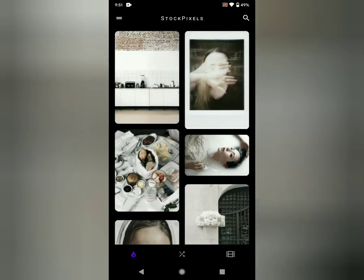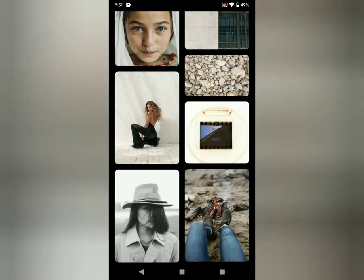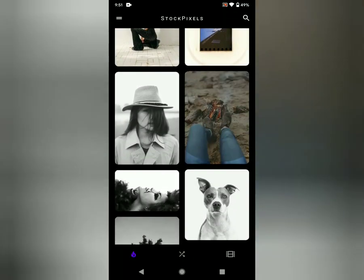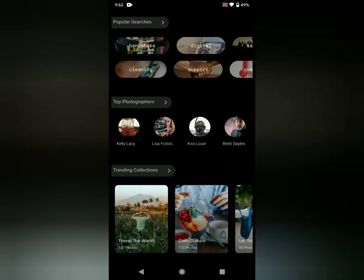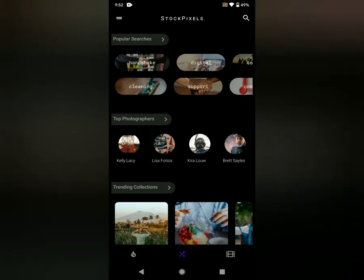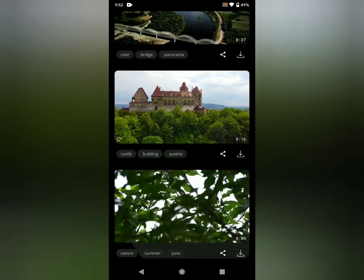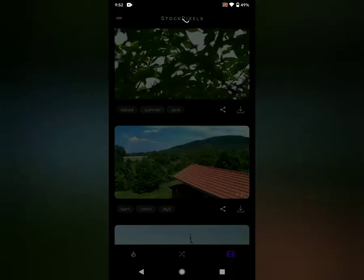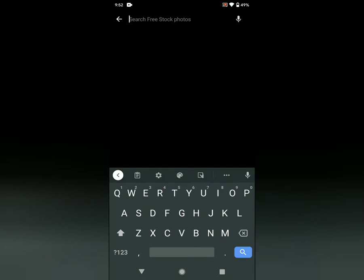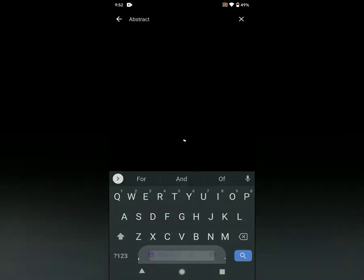StockPixels is a great app where you can get stock photography and stock videos for download. They have some very high quality stuff and a great user base. The archive of material that they have for download, for free, is seemingly endless — from sceneries, still lifes, time lapse. Let's look up some abstract videos.